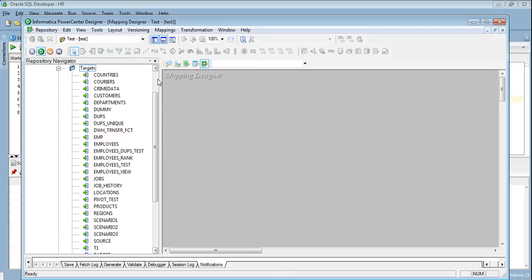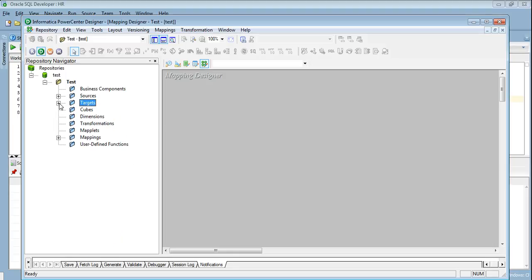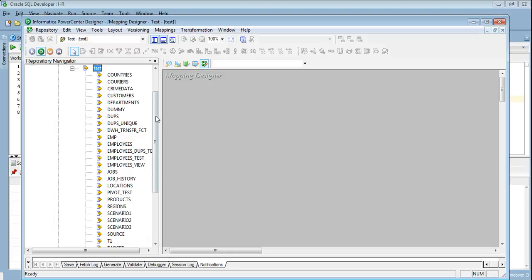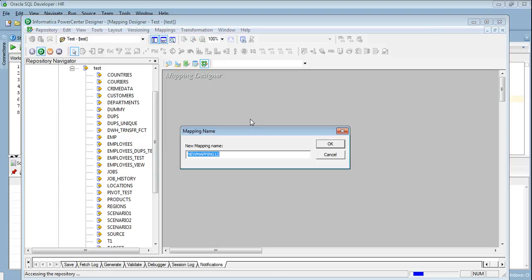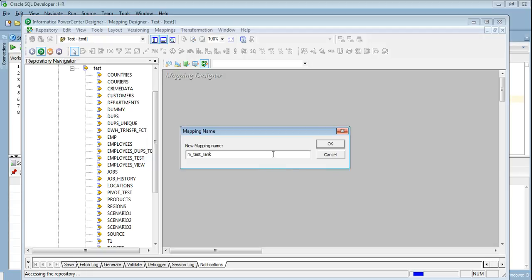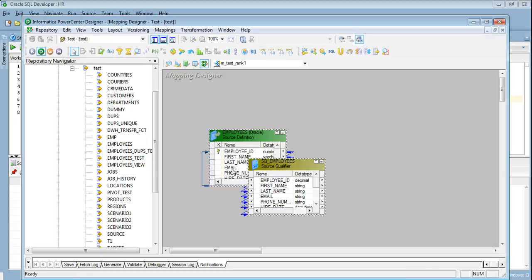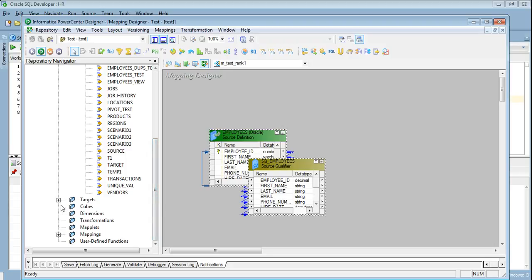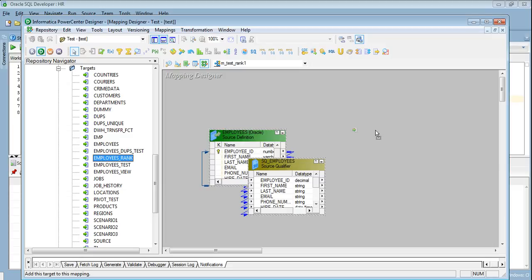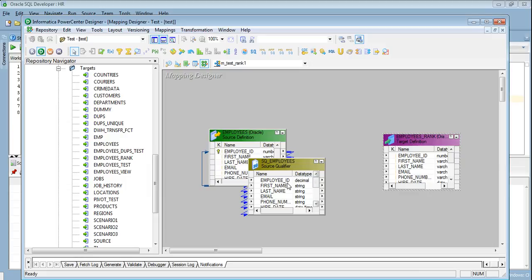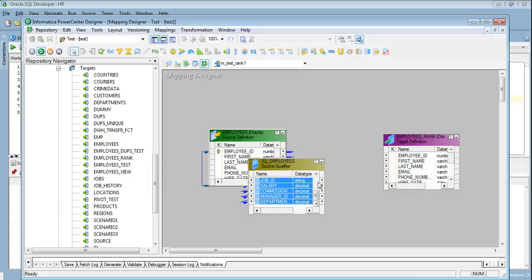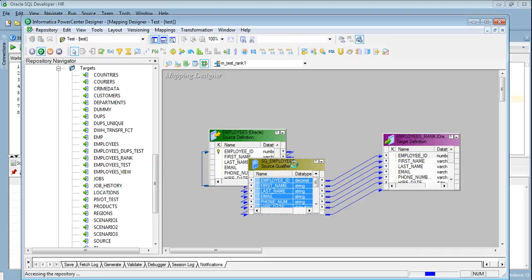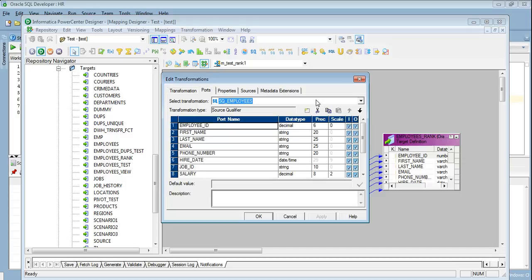For simplicity purposes I had already imported the source and target. We have the employees table, let me create the mapping name as mapping test rank. Let's say rank 1, let me get the target also. The target is employer rank. Now all we need to do is we just need to get all the things from source qualifier to target and we just need to override the source query. So let's do it.